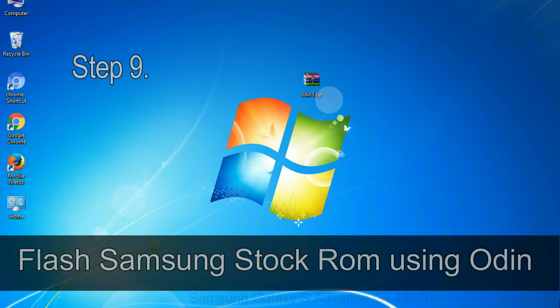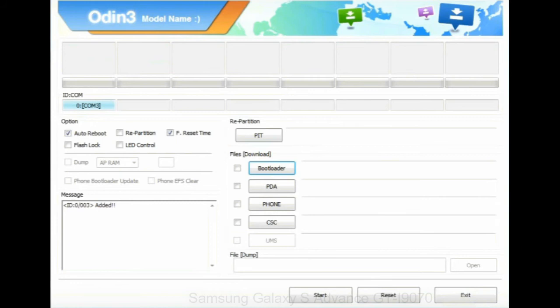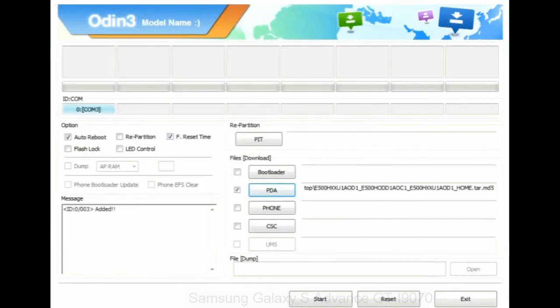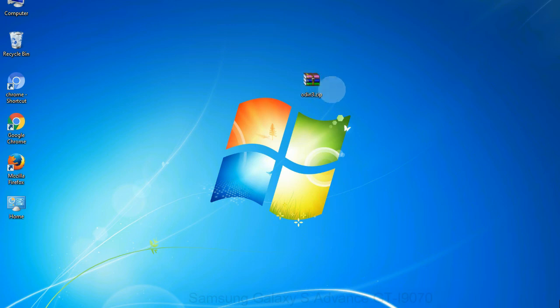Once your device is detected by Odin, click on the PDA button and select the tar.md5 file that you have extracted. Or if the firmware package had multiple files, click on PDA button, then browse and select the file that has code PDA in its name. Click on phone button and select the file that has modem in its name. Click on CSC button and select the file with CSC in its name. Skip any files that you did not find in the package. Make sure that you do not mess up with checkboxes.